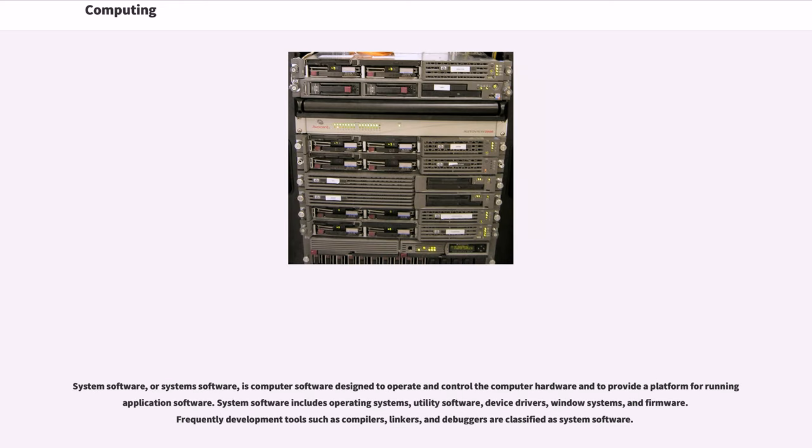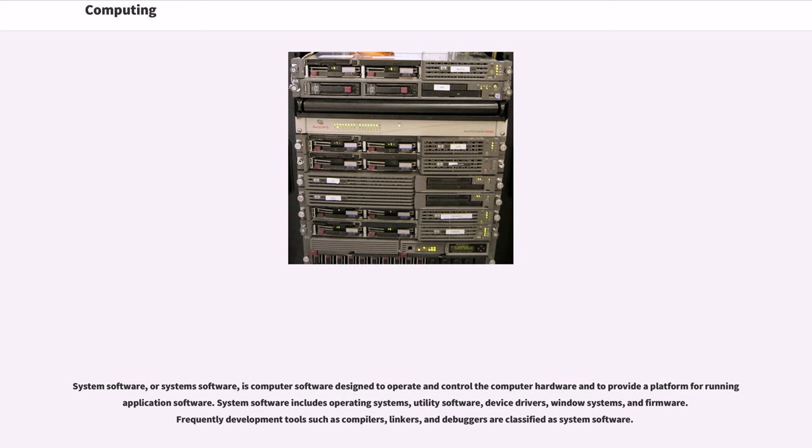System software, or systems software, is computer software designed to operate and control the computer hardware and to provide a platform for running application software. Systems software includes operating systems, utility software, device drivers, window systems, and firmware. Frequently development tools such as compilers, linkers, and debuggers are classified as system software.